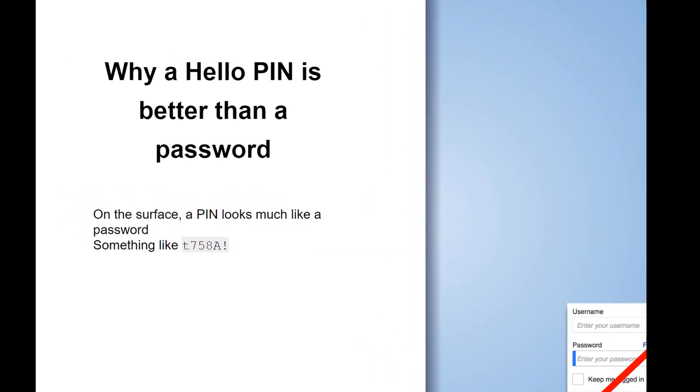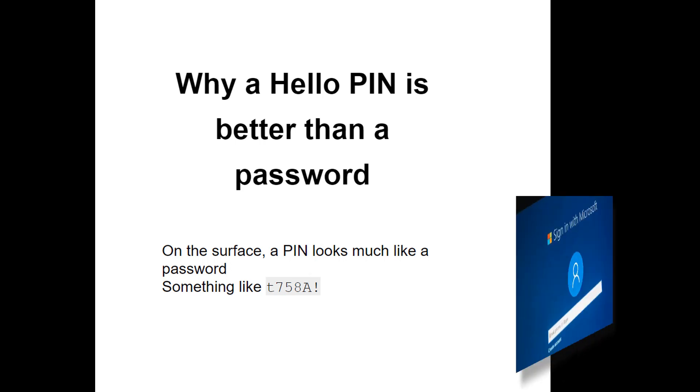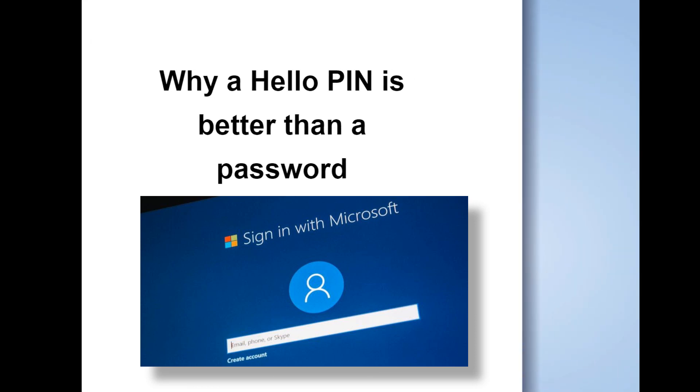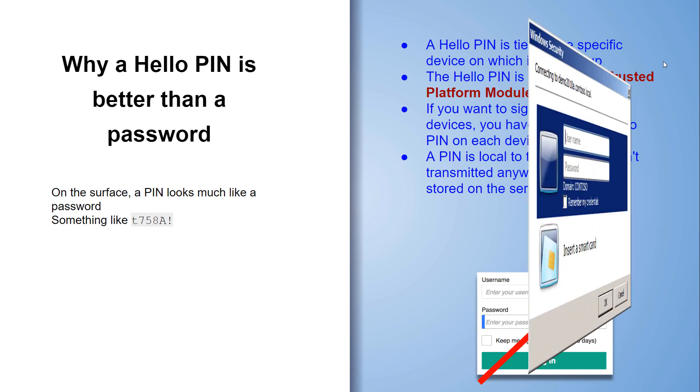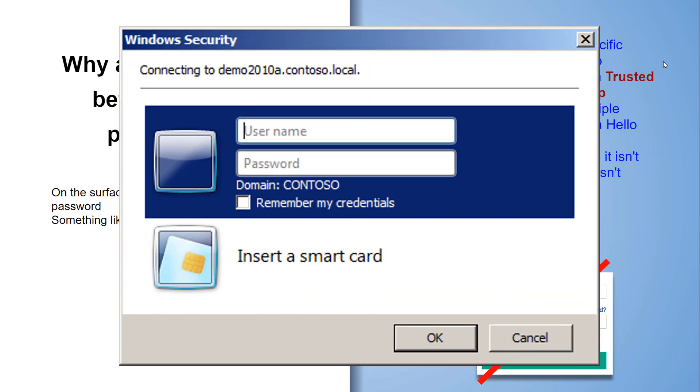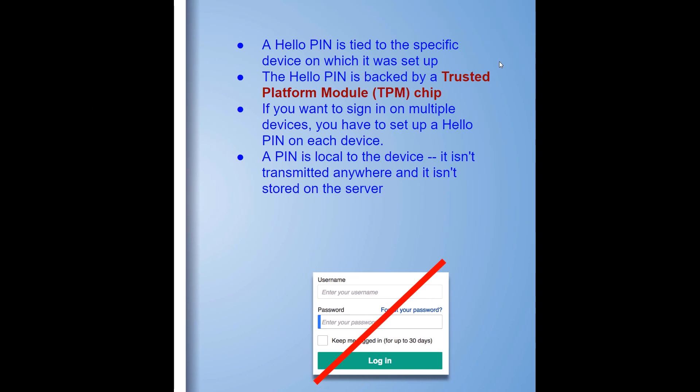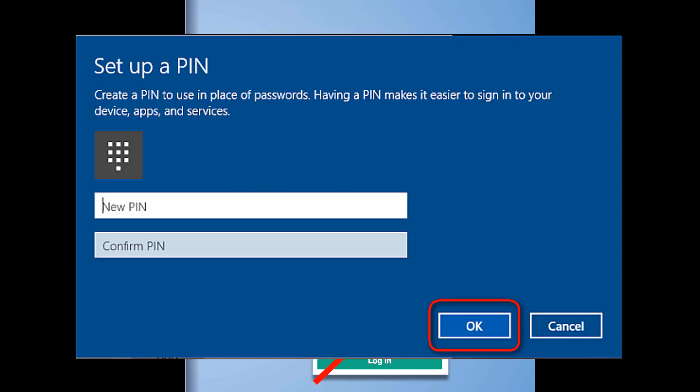Well, on the surface a PIN looks much like a password. You can see it here in the slide. But there's a big difference between a PIN and a password. Hello PIN brings in two-factor authentication and gets rid of all the risks and problems that a password brings. When you set up a Windows Hello PIN, it's tied specifically to the device it was set up on, so that provides one factor authentication.